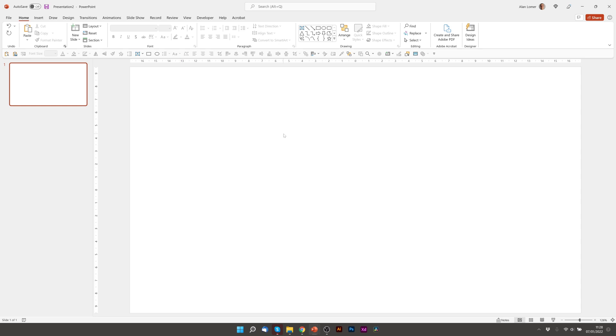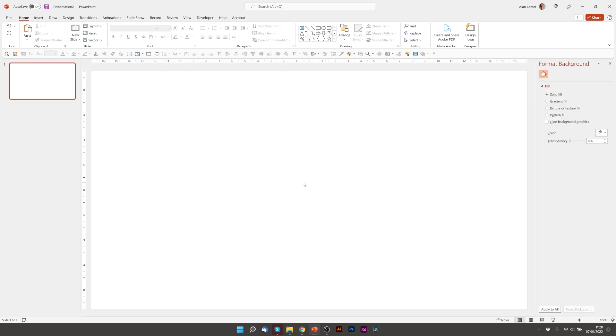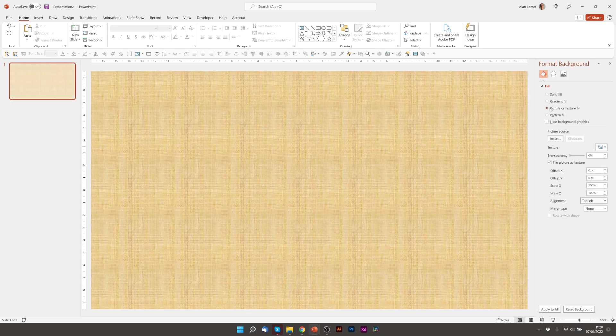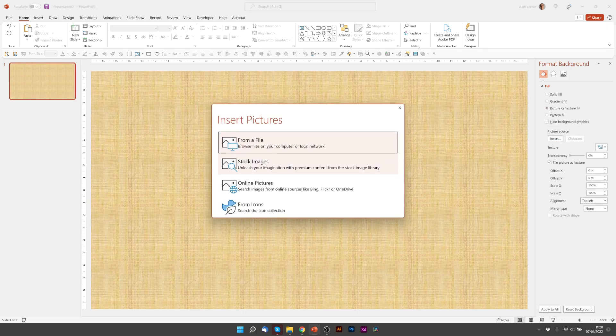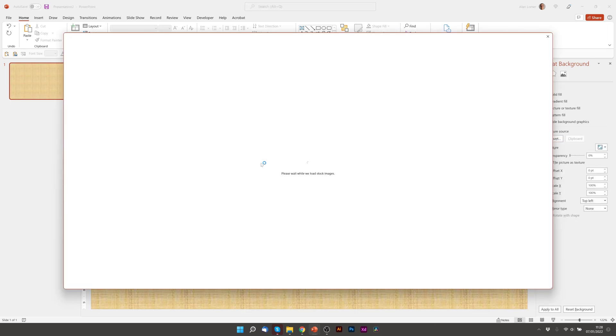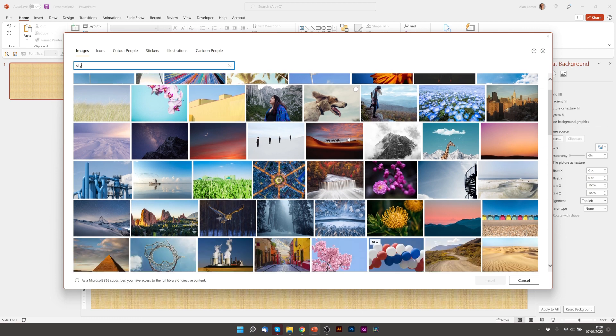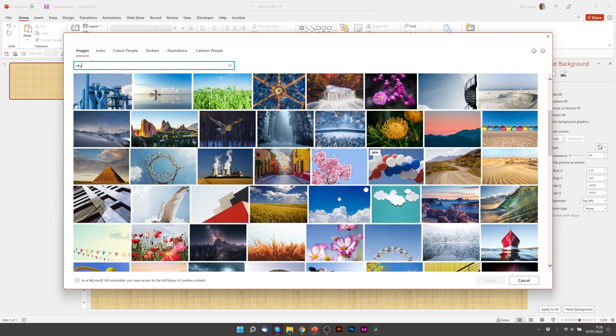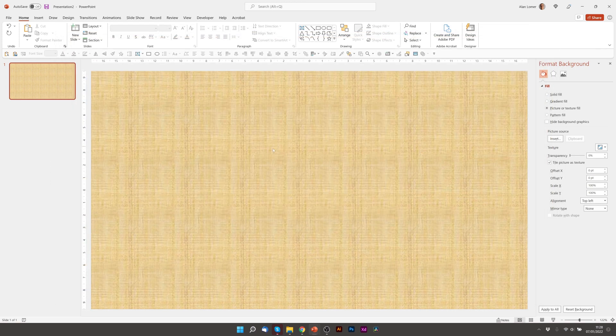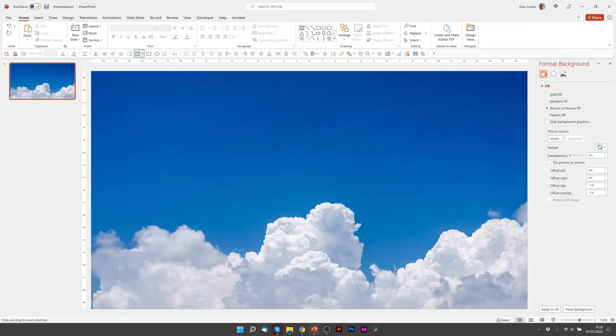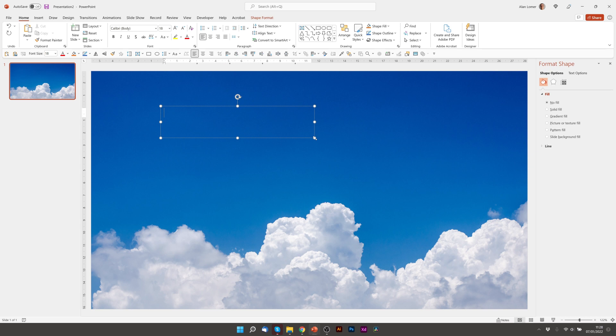We'll quickly add the background and the text, so we'll right click, choose Format Background, go to Picture or Texture Fill, Insert, Stock Images and I'm going to type Sky. Insert this image, we'll quickly add the text, 3D animated model zoom.